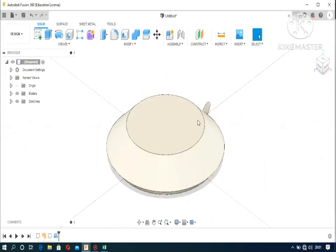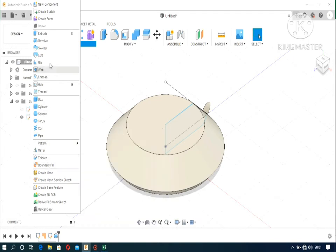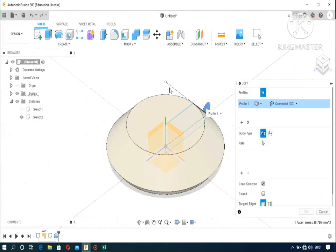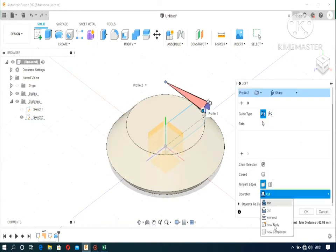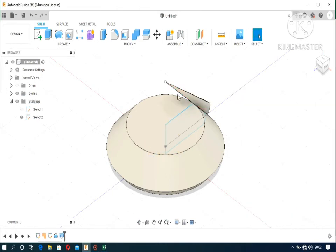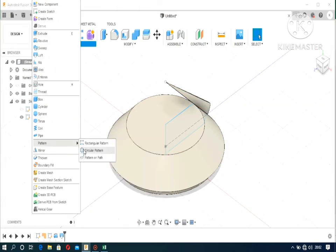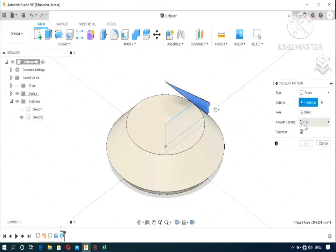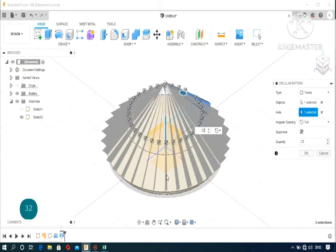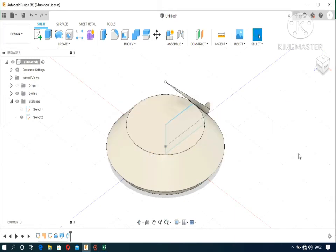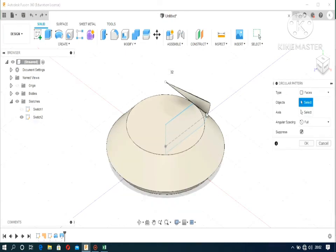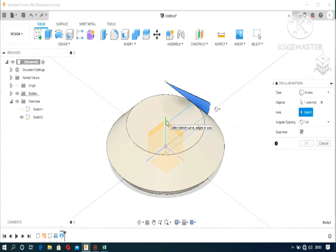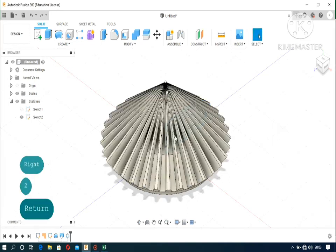Now revolve it using the revolve tool and loft the face previously created to the point of intersection at that point. Now create the number of teeth previously described in the Excel sheet and OK.